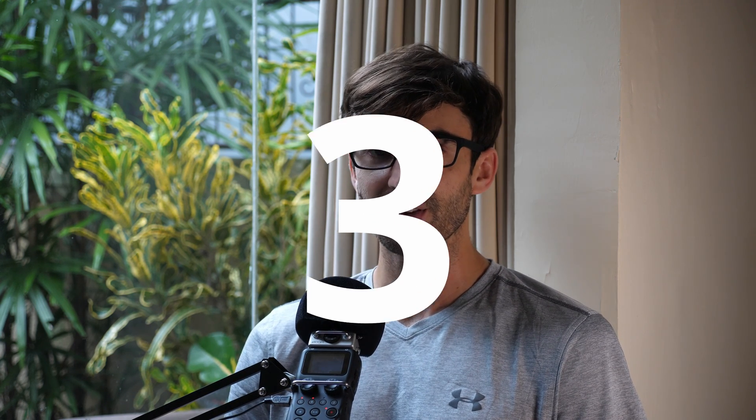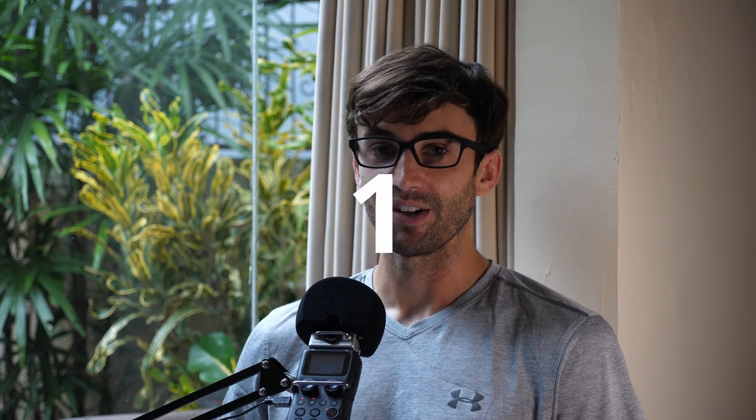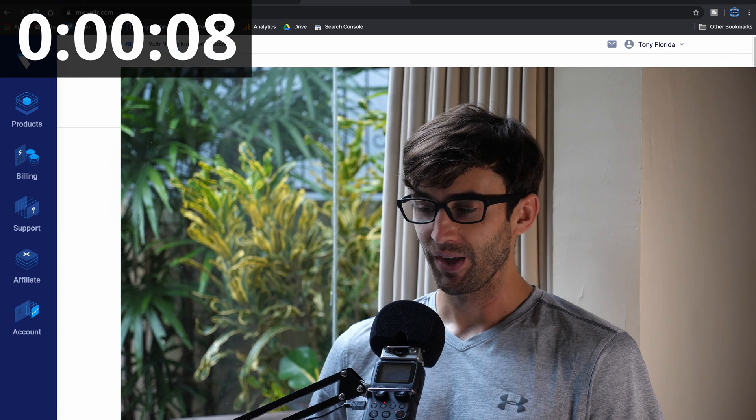What's up guys, Tony from Tony Teaches Tech here. In this video, I'm going to see how quickly we can get set up from scratch with a Vultr WordPress server instance. Let's start the clock right now.